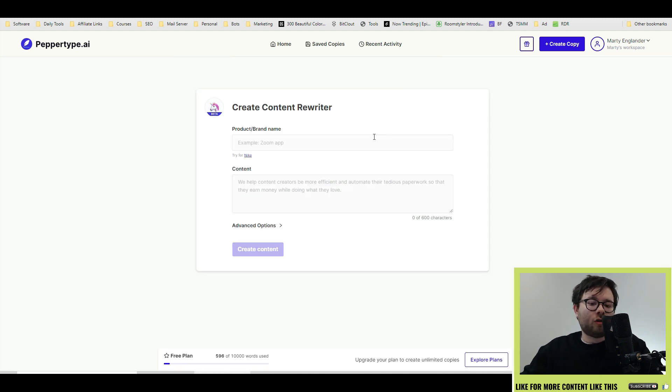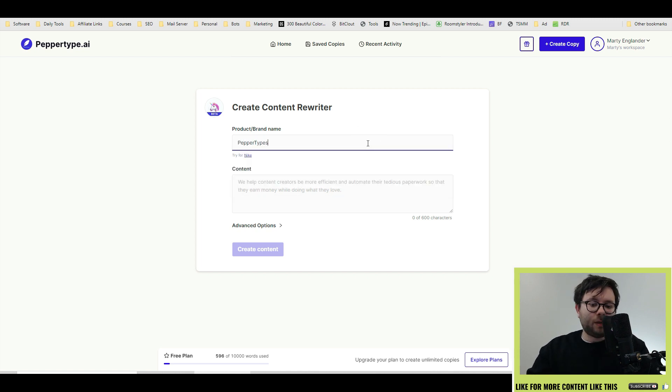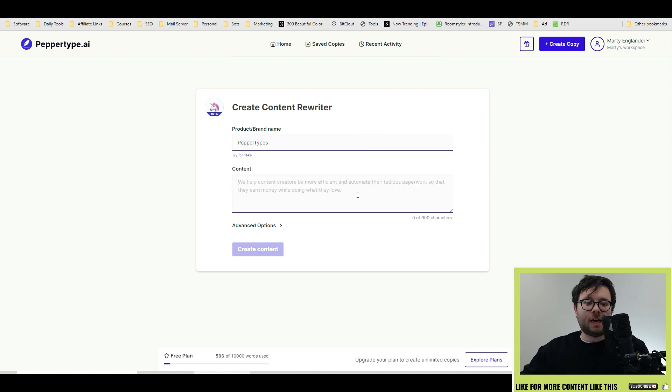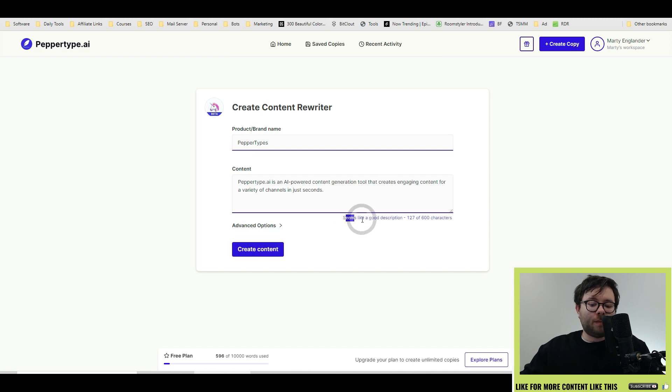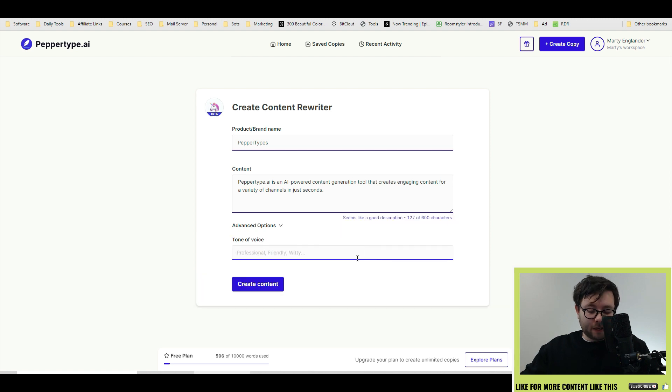Let's go ahead and try the content rewriter. And we're going to use Pepper's own description. Let's go ahead and type in the content and it gives you recommendations of what would be a good description and if the software is going to be able to read it properly. I'm going to make this professional and create content.